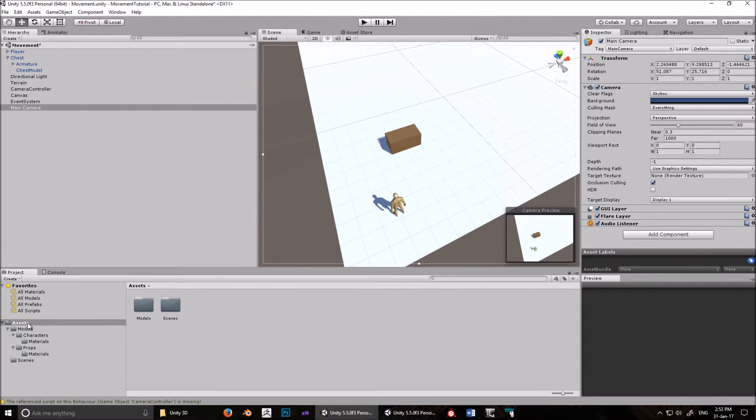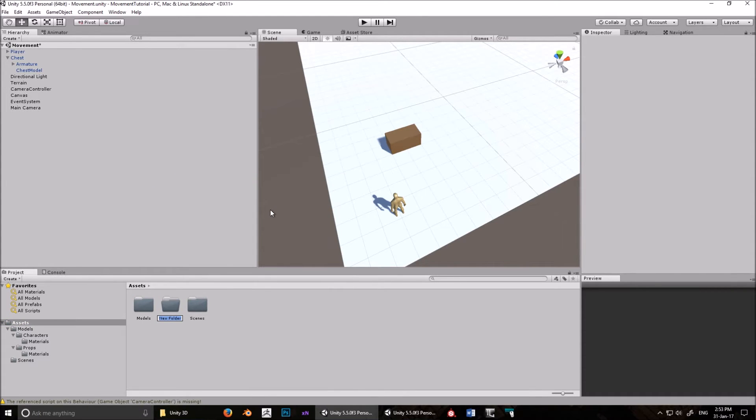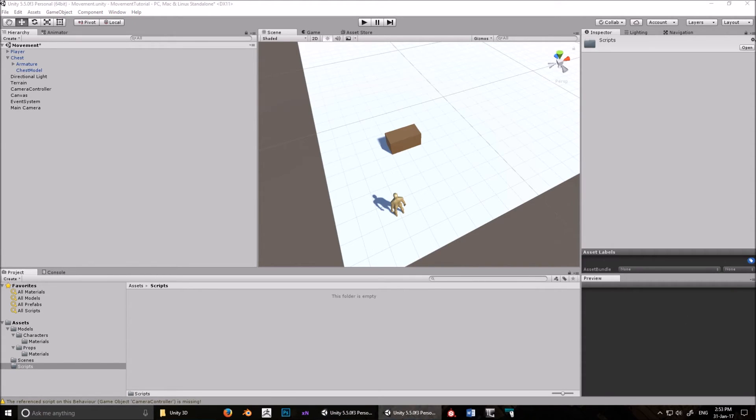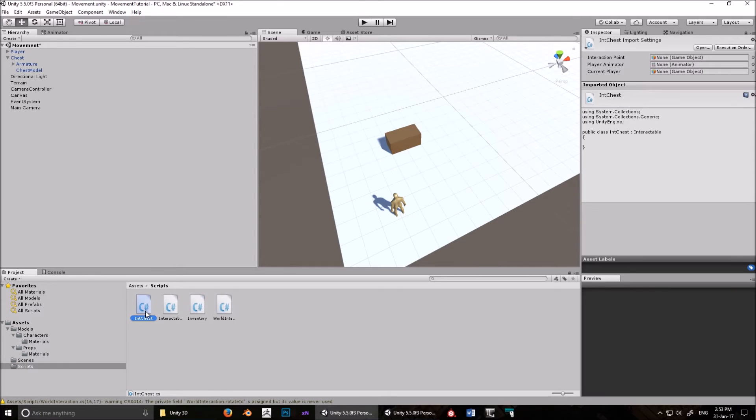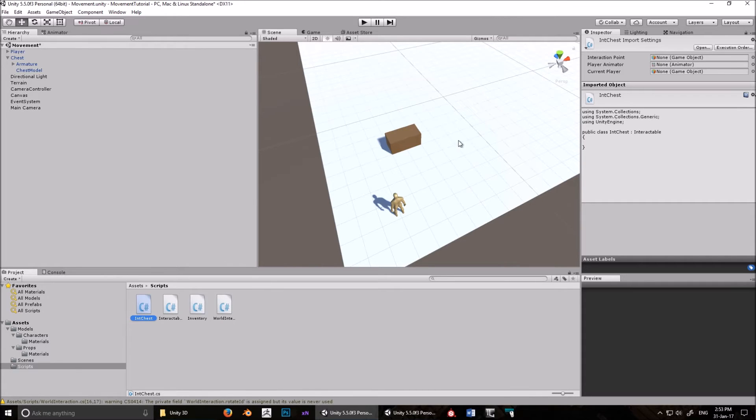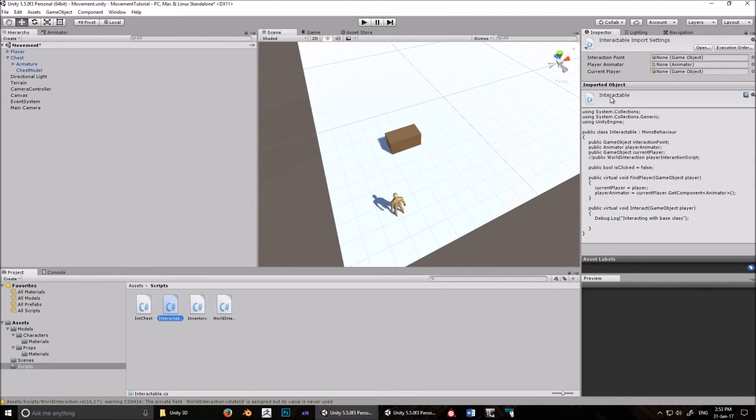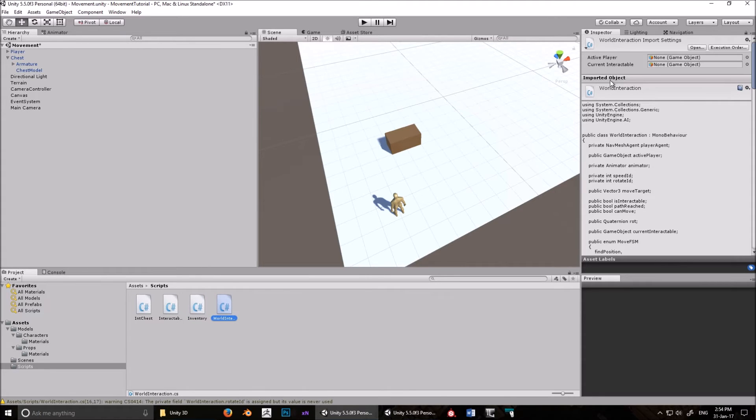Now what you want to do is add the essential scripts. Create a new folder, call it scripts. And I'm just going to drag these scripts in here. These are all the scripts you need for this tutorial. This one is blank and this one is blank, but they have to be there because otherwise there's going to be errors. We'll need these scripts in the next tutorial when we learn how to loot chests. You need to make a script, one of them is going to be called int chest here, one of them is going to be called interactable inventory, and then world interaction.